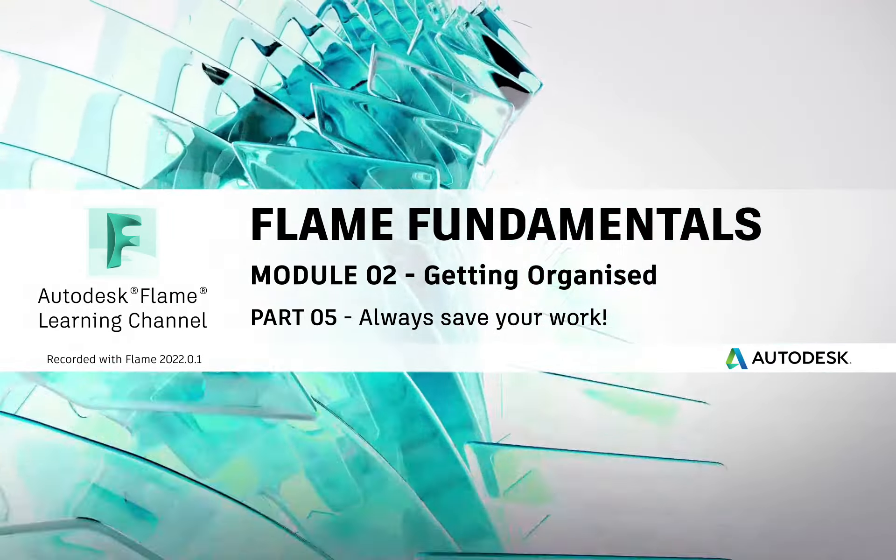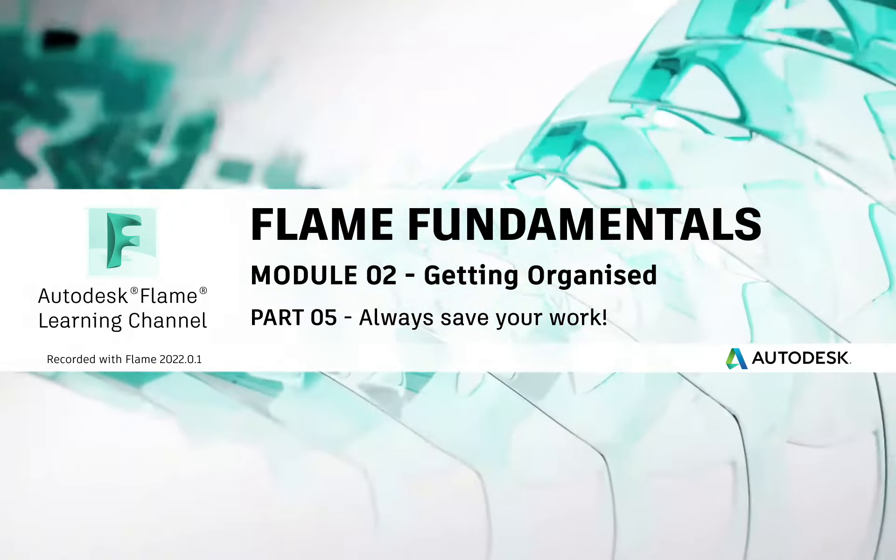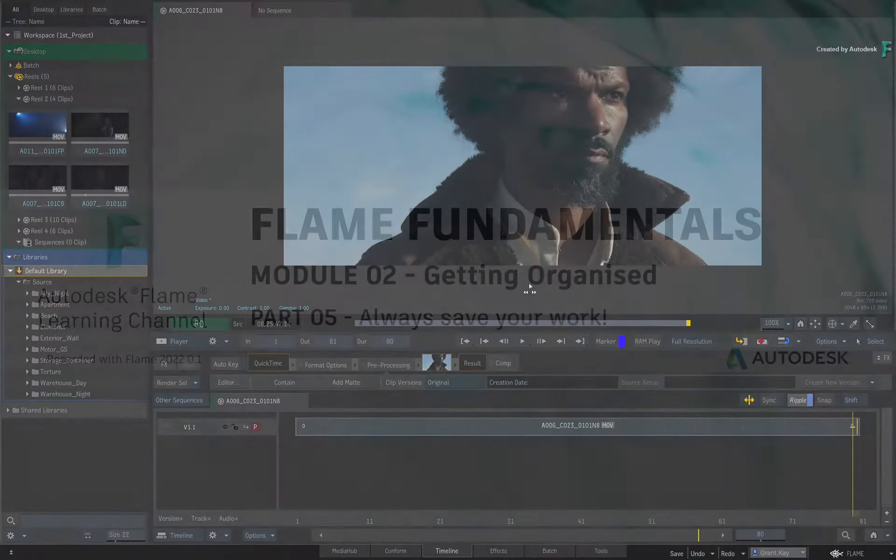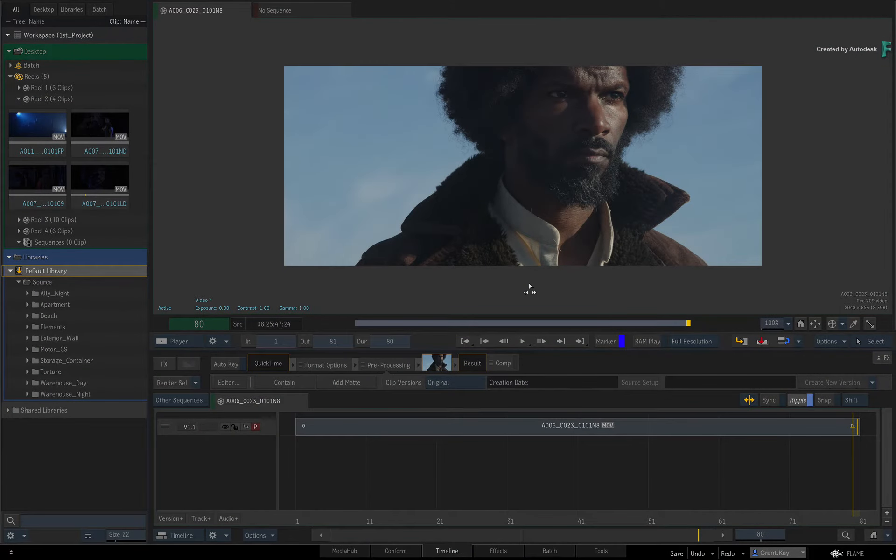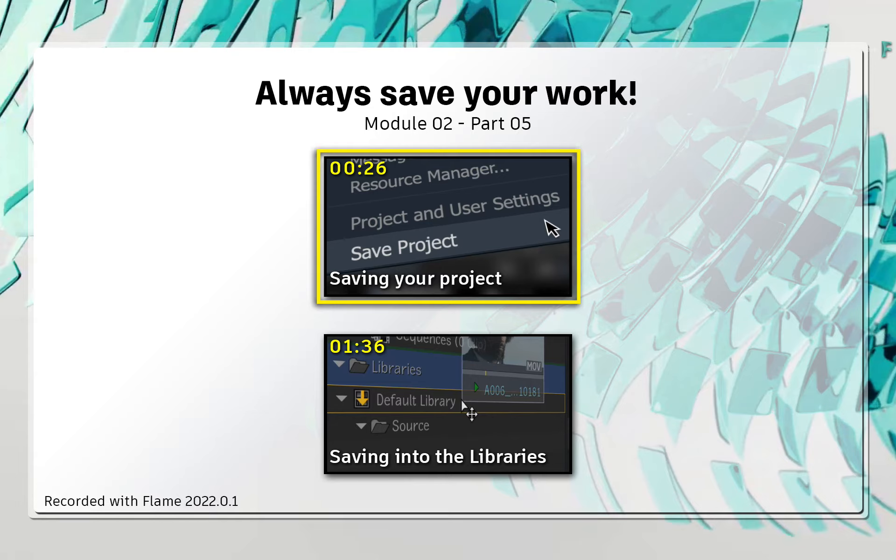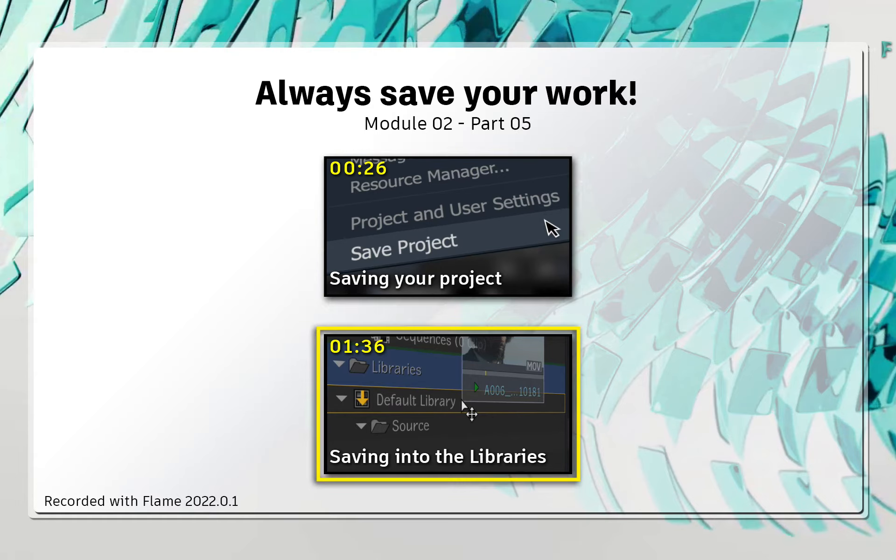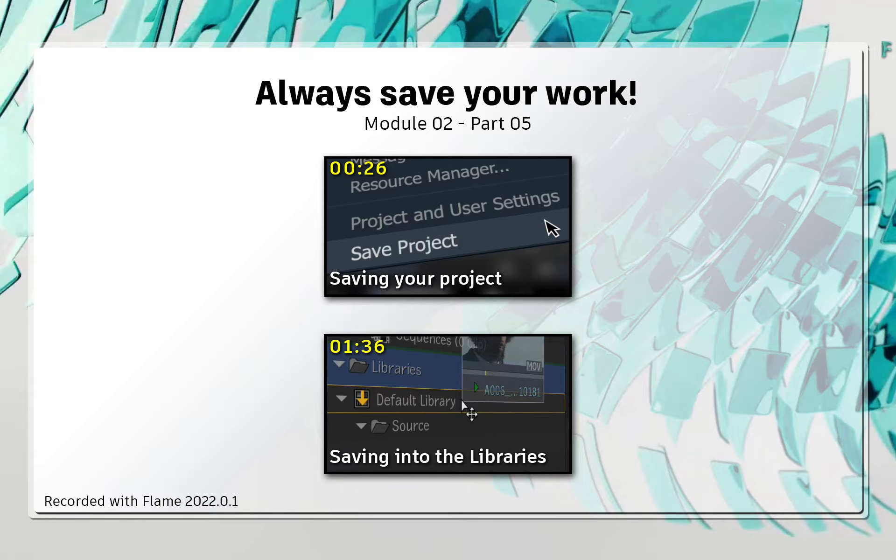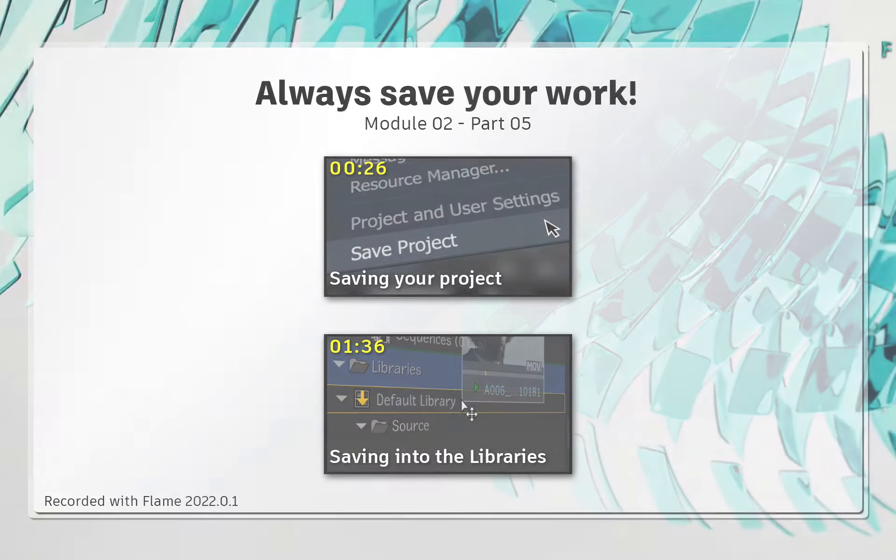Welcome to your Flame Fundamentals Training. When it comes to saving, you have the Global Save which is your entire project, and a Library Save which is more of an organizational tool when moving things from the active desktop into a library. These saves are quite distinct from each other and you need to know the difference between the two.